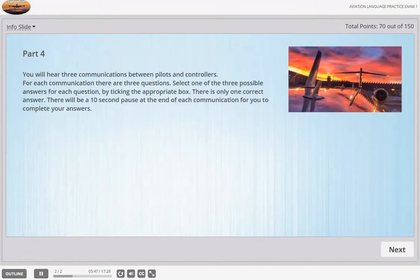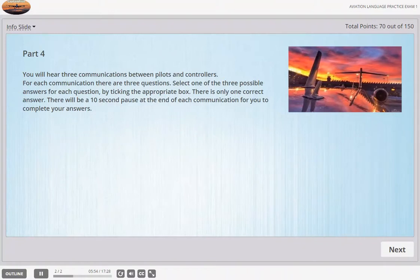You will hear three communications between pilots and controllers. For each communication there are three questions. Select one of the three possible answers for each question by ticking the appropriate box. There is only one correct answer. There will be a 10-second pause at the end of each communication for you to complete your answers.